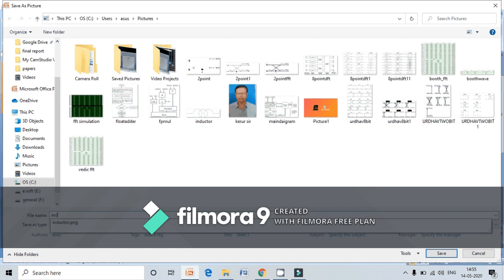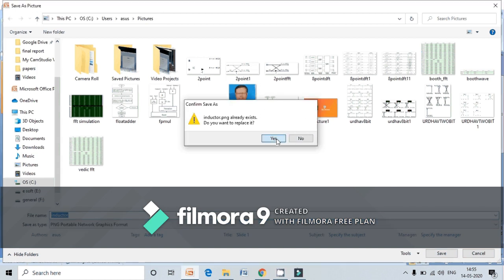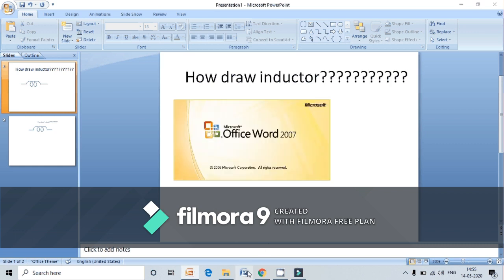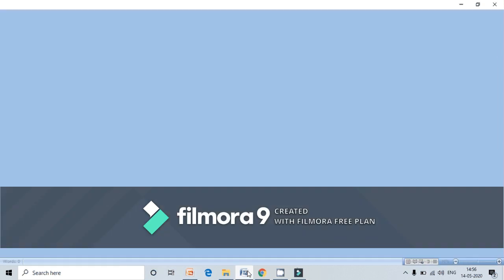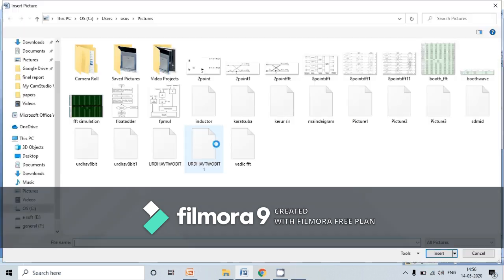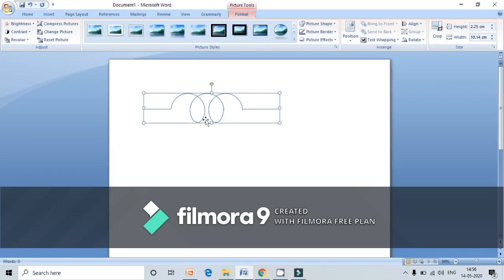Name it whatever you want. I have saved it as inductor. Now go to MS Word. In order to retrieve that saved symbol, go to Insert, then Pictures, and here the inductor symbol is created. Insert that inductor symbol. Thank you.